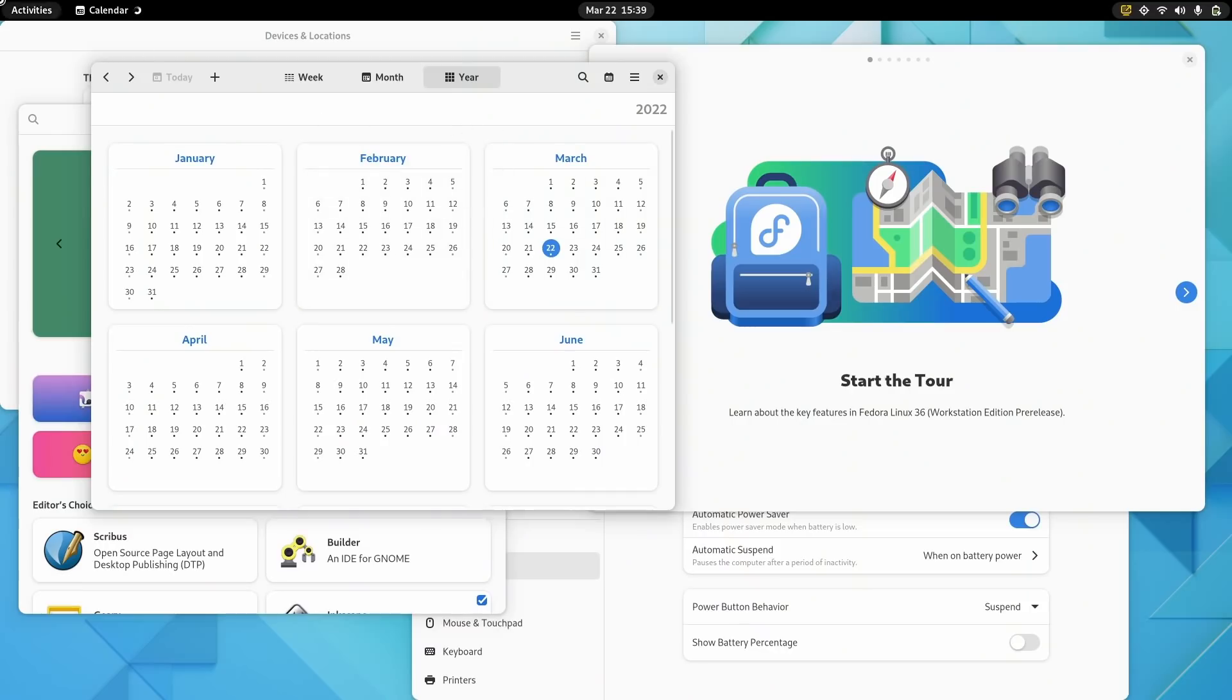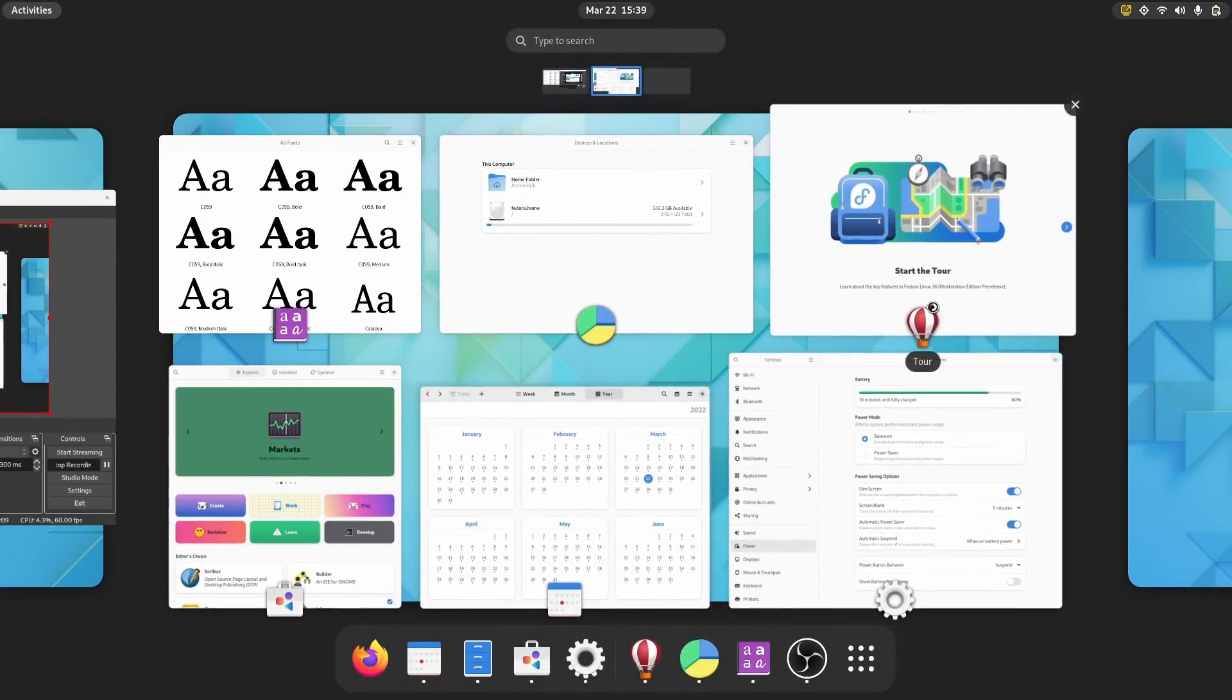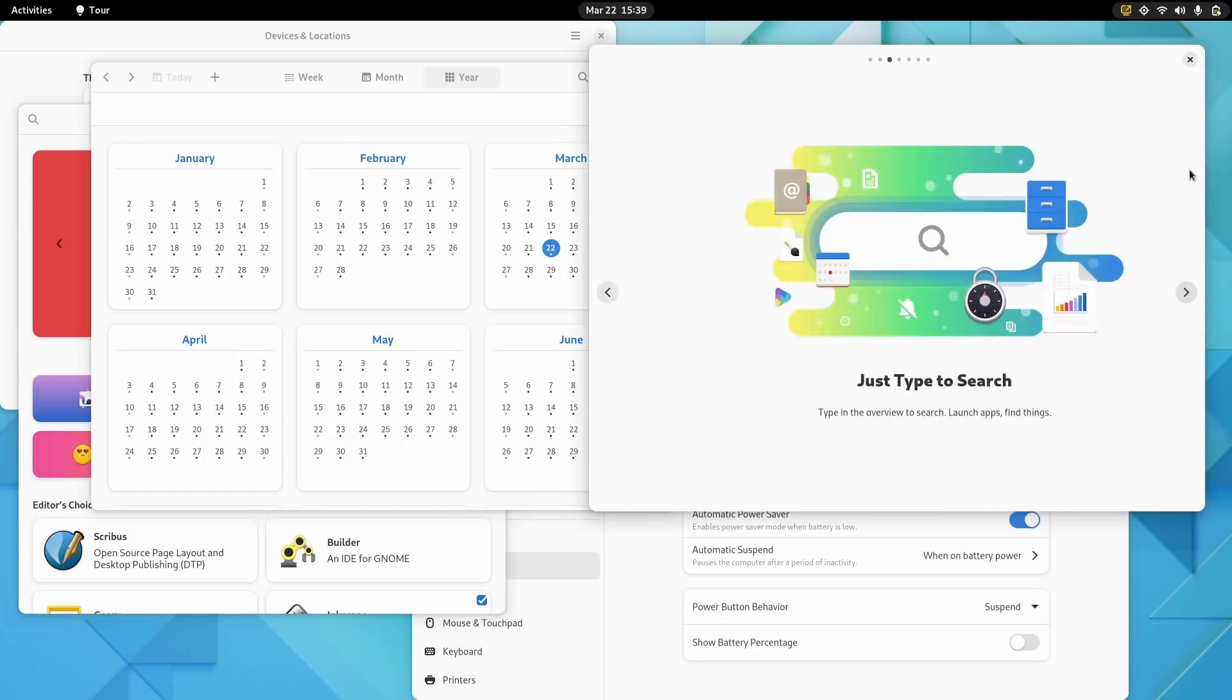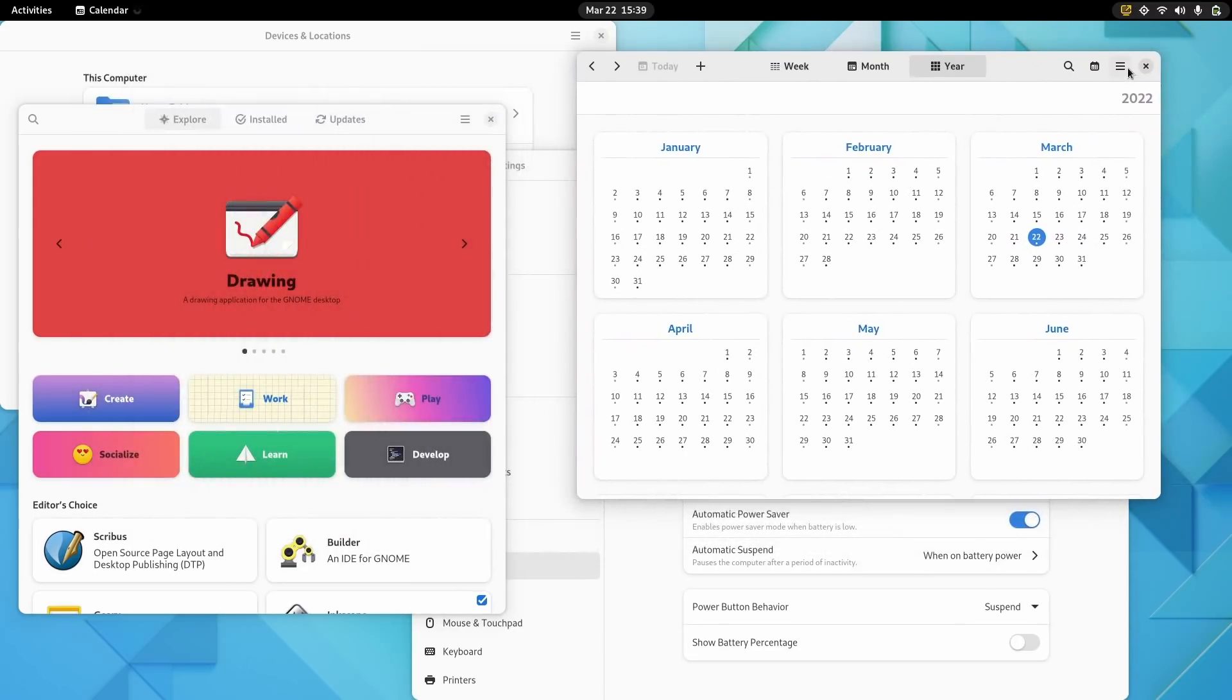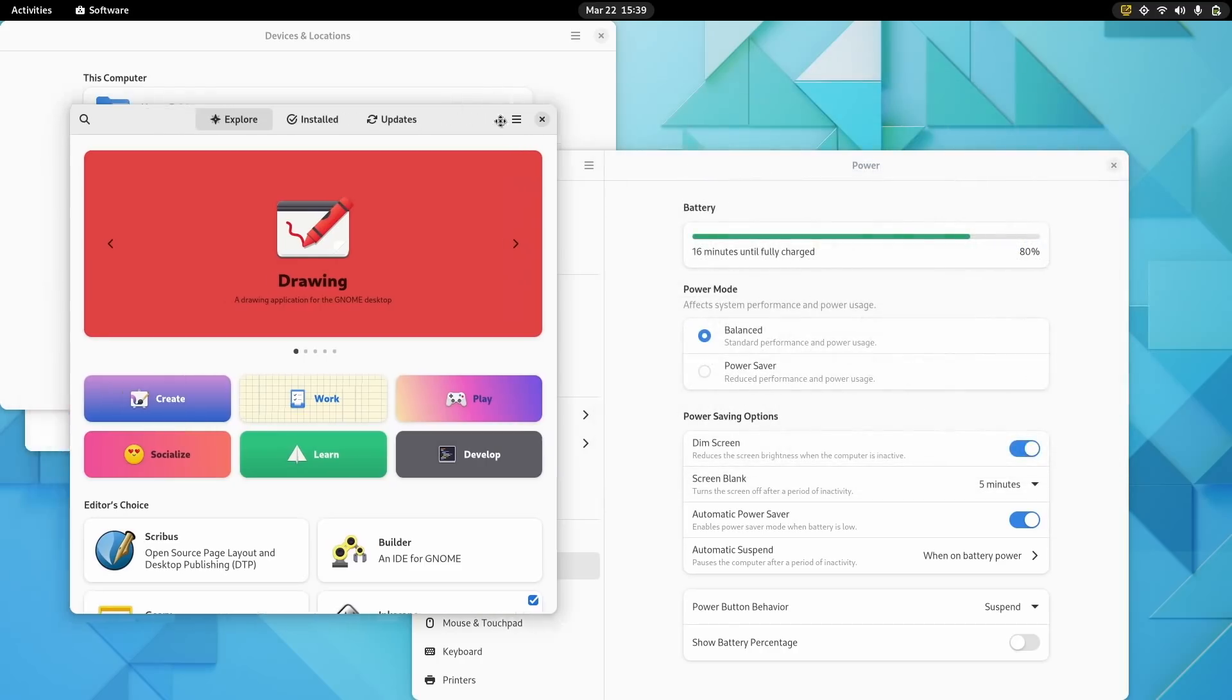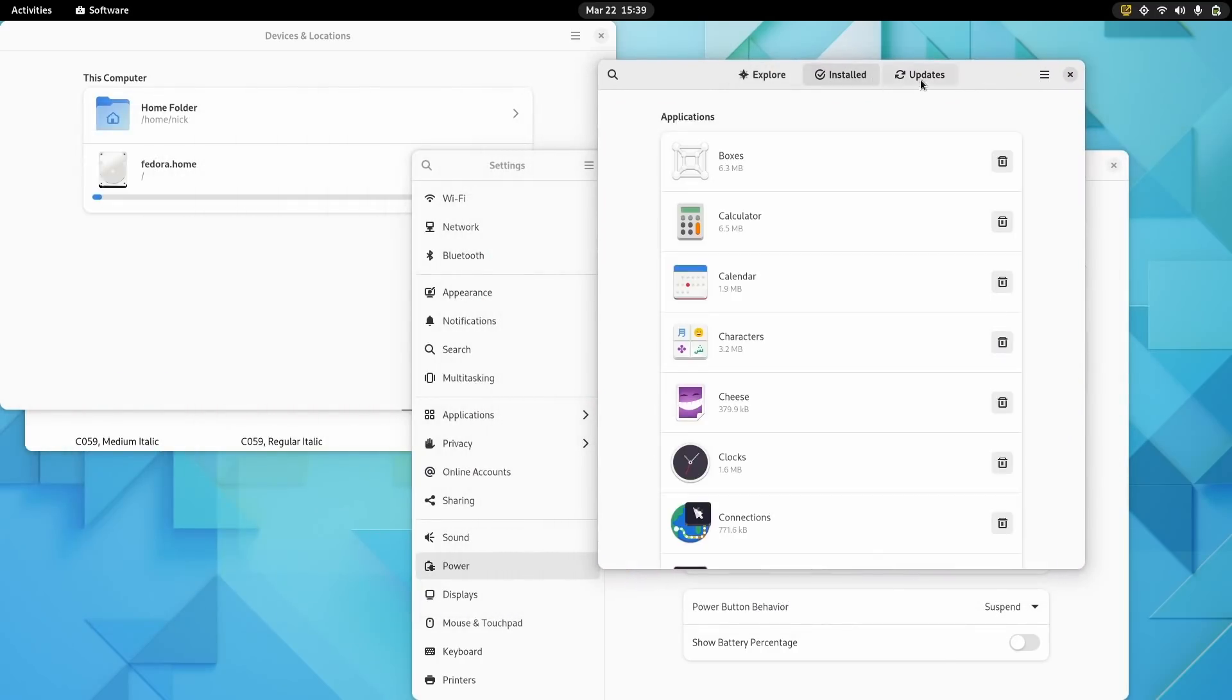A lot of apps have been migrated to Libadwaita, like the GNOME Tour, the Calendar, GNOME Todo, the Font Manager, the Disk Usage Analyzer, the Clocks app, GNOME Software, GNOME Contacts, or the Weather app, as well as the Settings app.